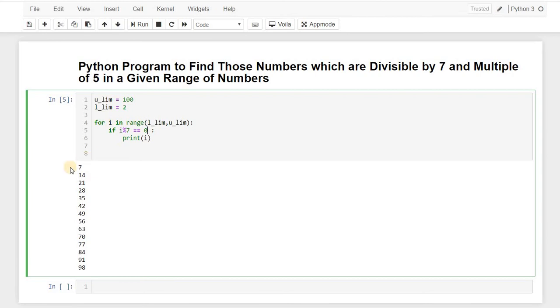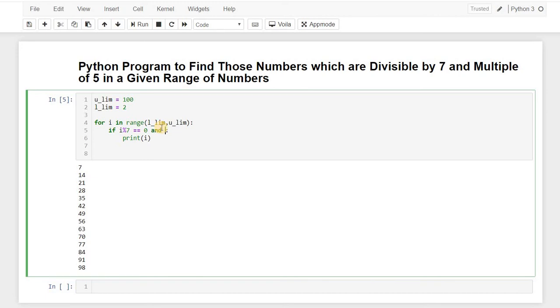So here we got these numbers as divisible by 7, but here we also want to find the multiple of 5, which means like, the same thing, like we want to find a divisible of 5, and there should be an 'and' operator, like both this should happen. It should also be divisible by 7 and also divisible by 5.